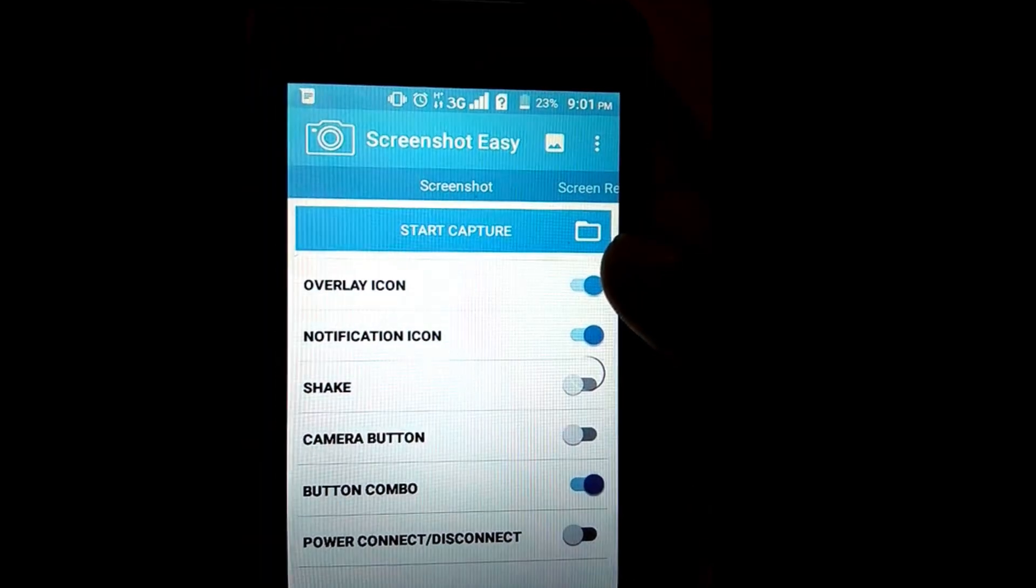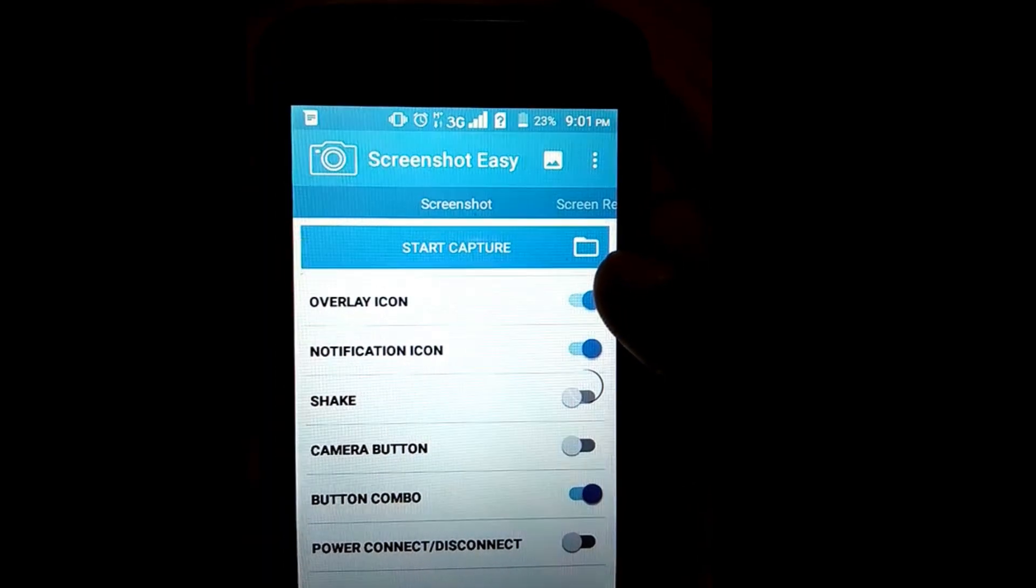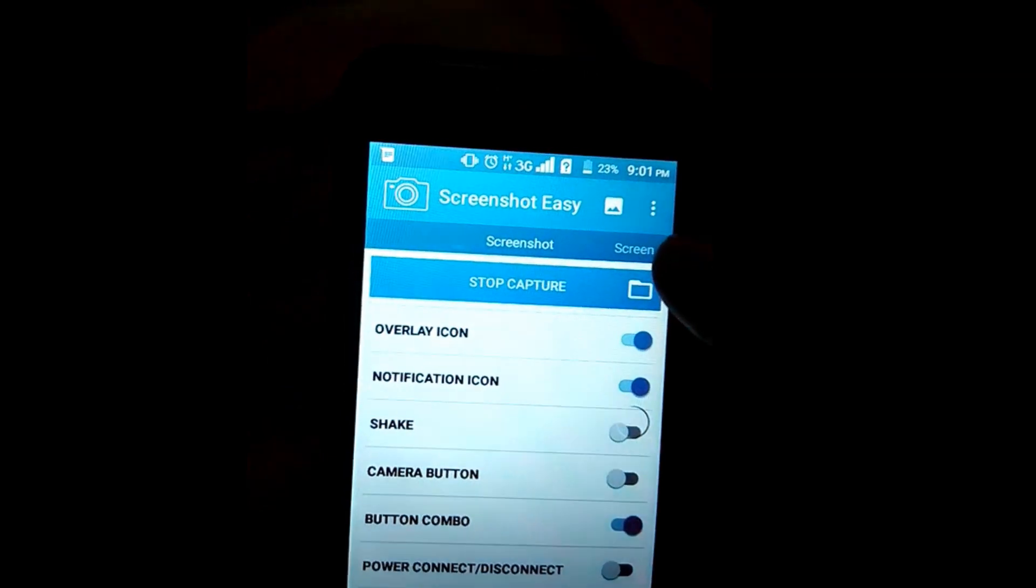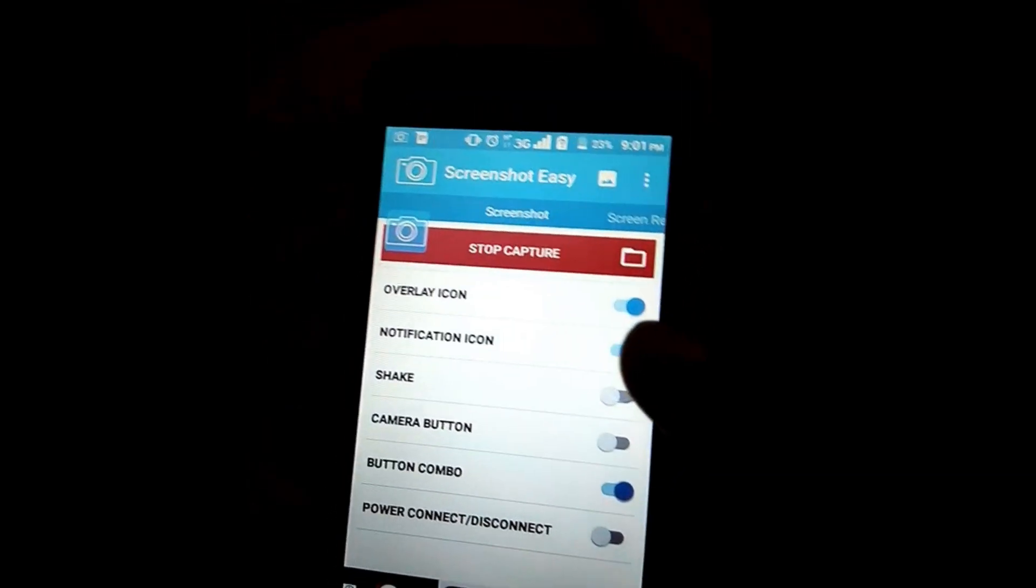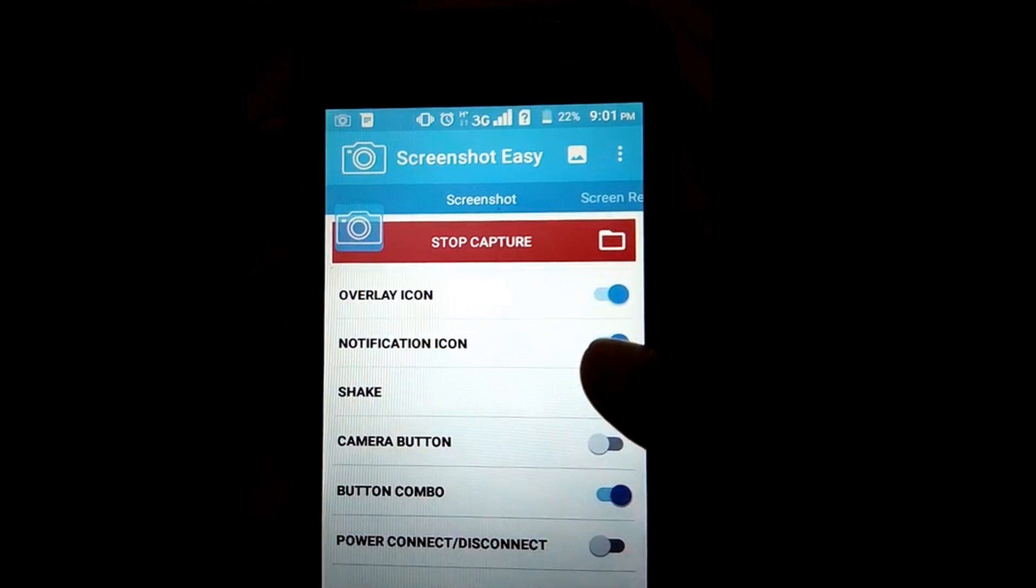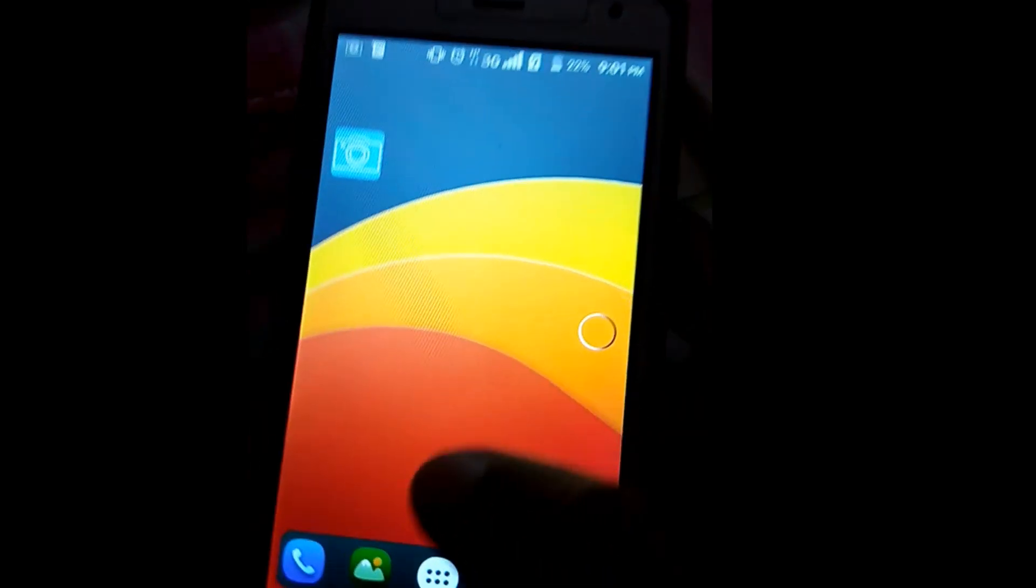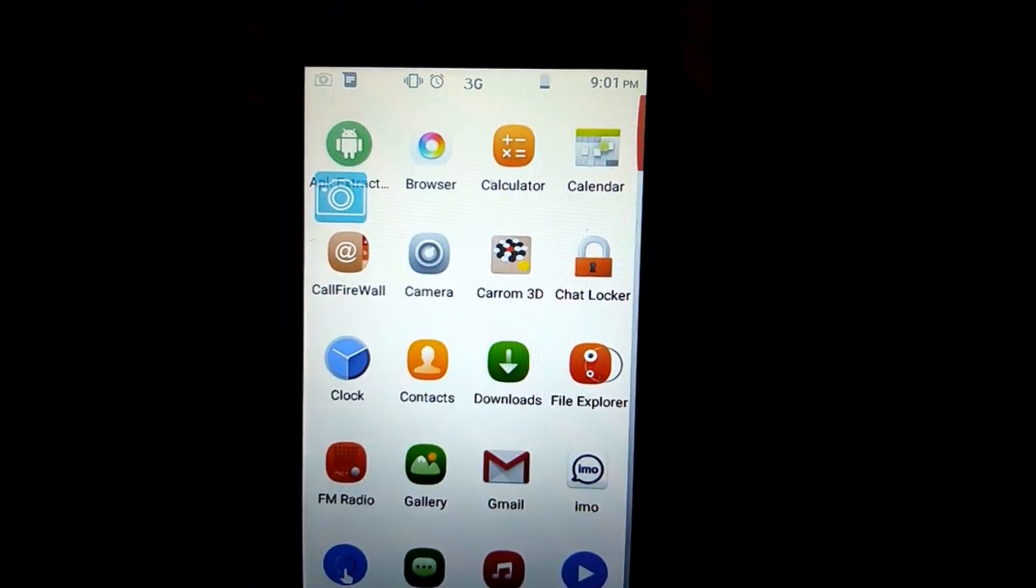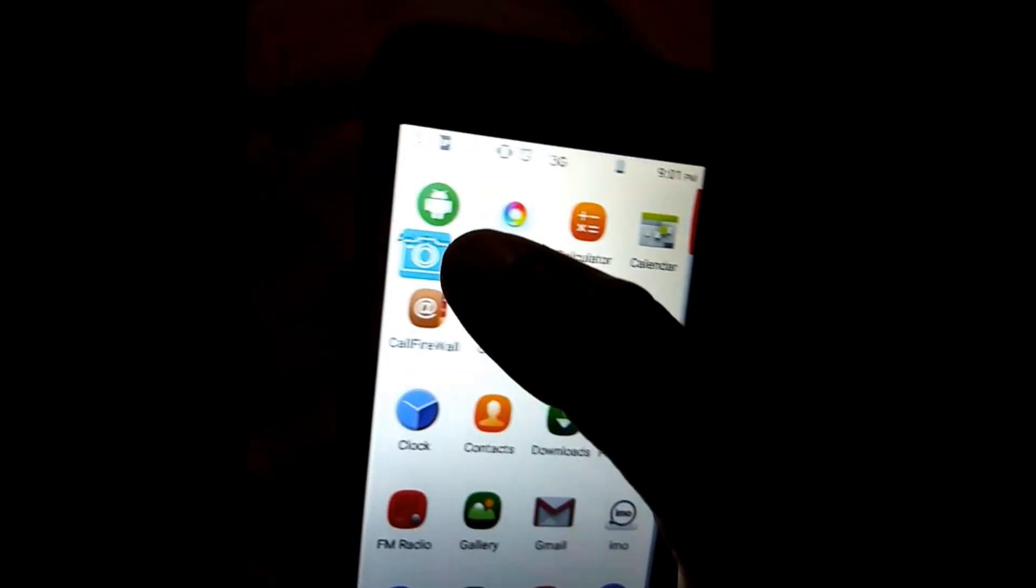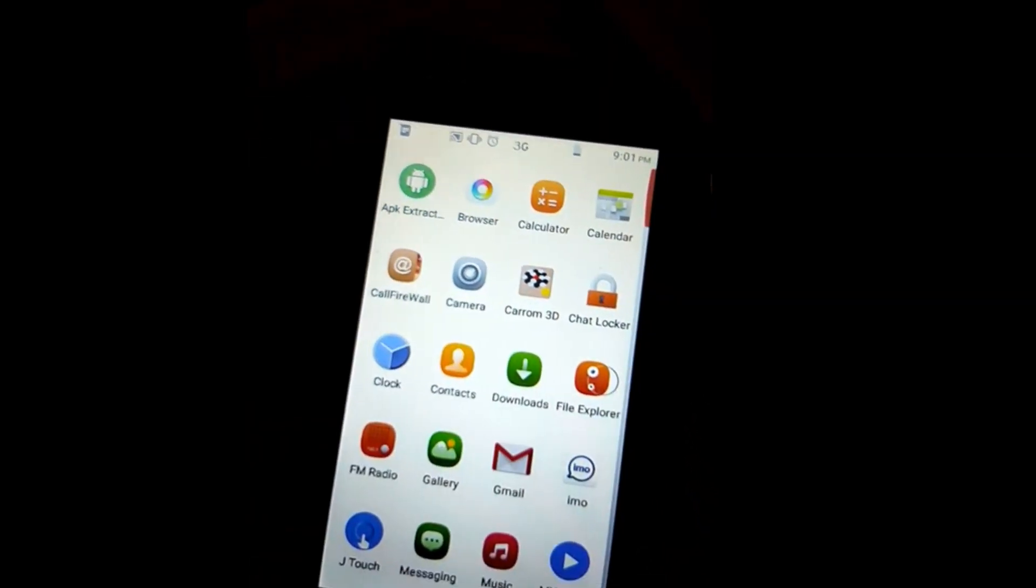Now click on the Start icon to begin screen capture. Open any page for screen capture. I want to take a screenshot on this page, so click on the screenshot icon.